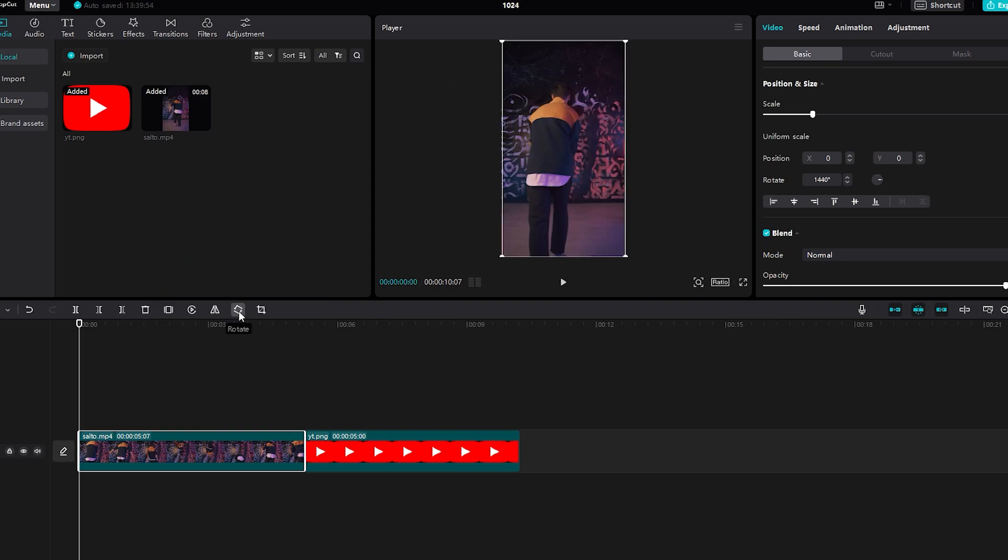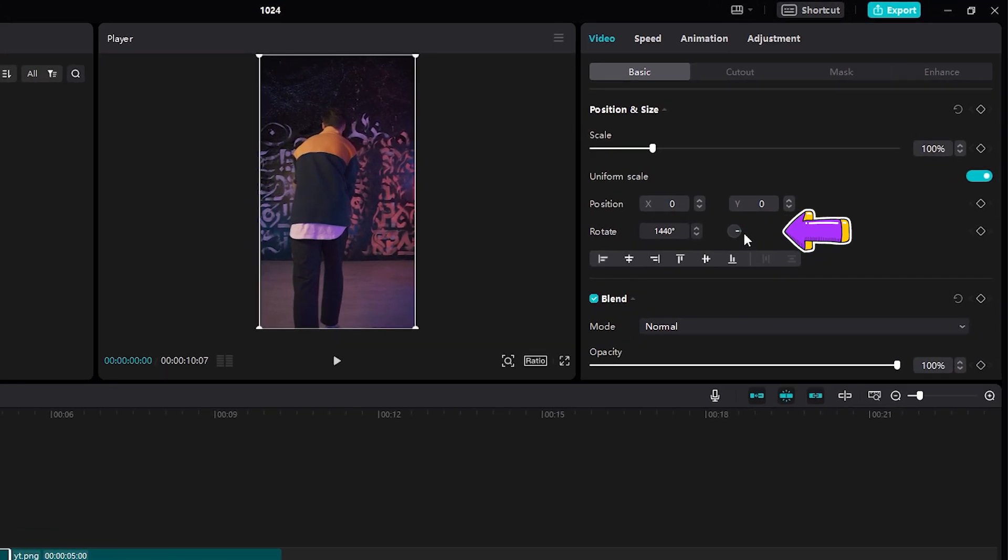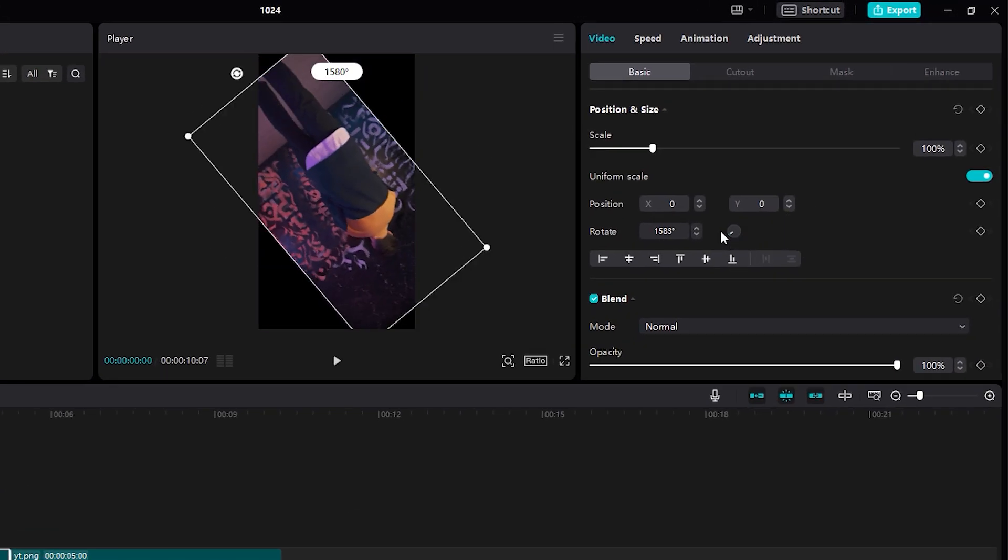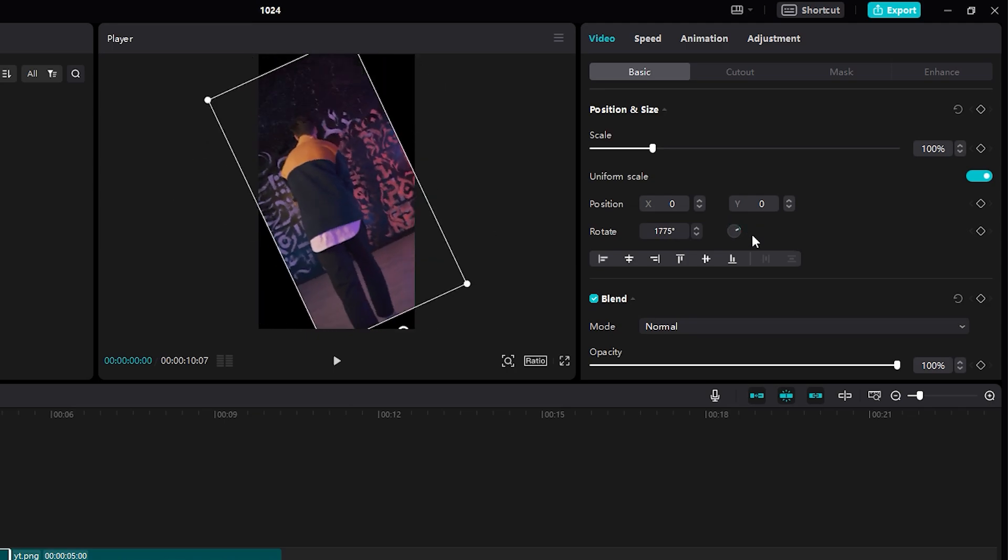If you want to have more power over how to rotate your image, look here. In this small circle, you have a small dot that you can click on, and you can rotate the video as you wish.